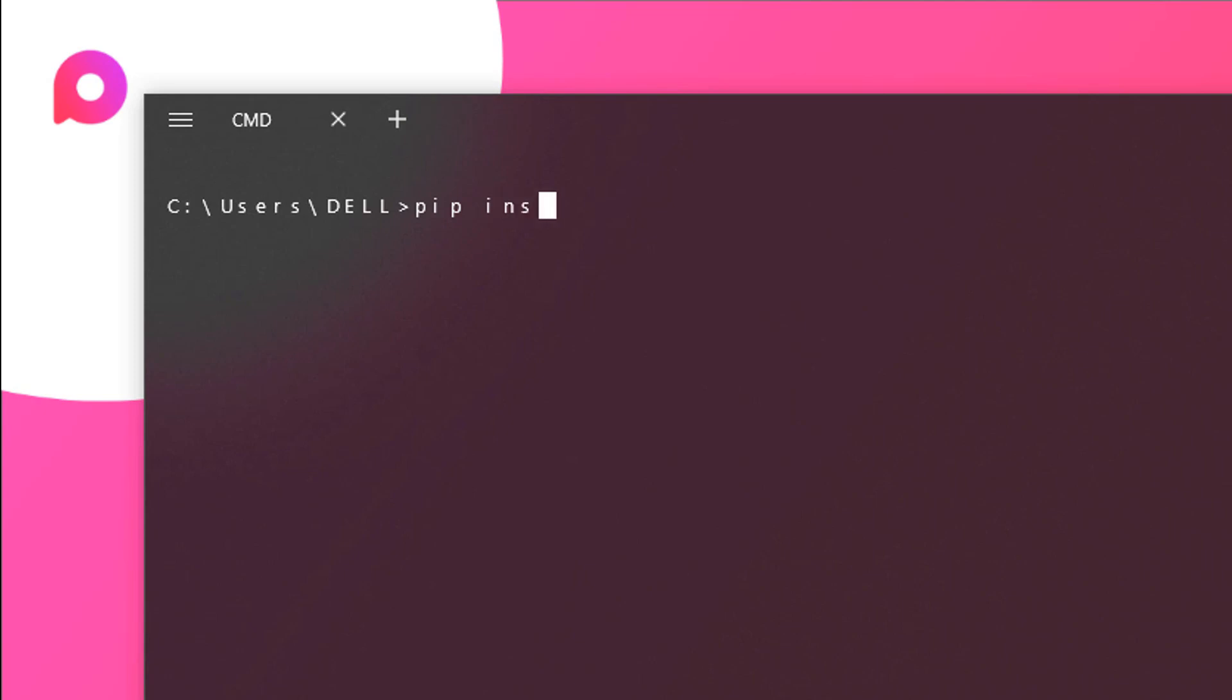So open up your terminal and run the following command. Just type in pip install pypdf2 and then hit enter or return on your keyboard. So for me it is already installed so let me just cut it out.